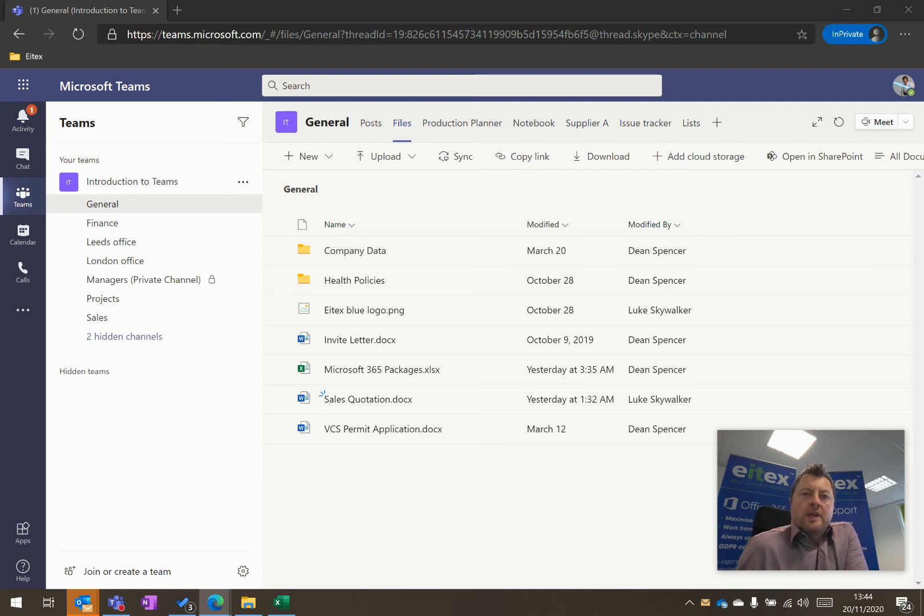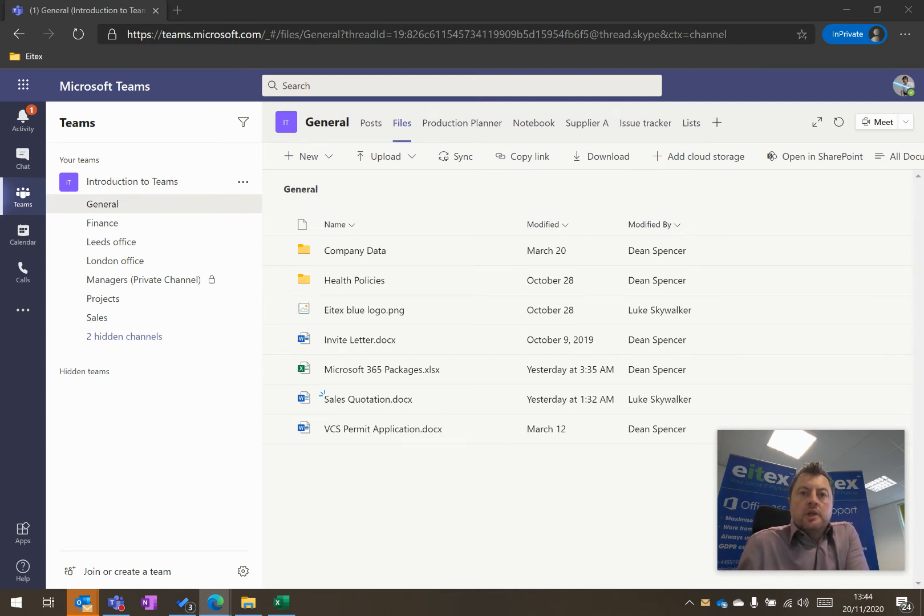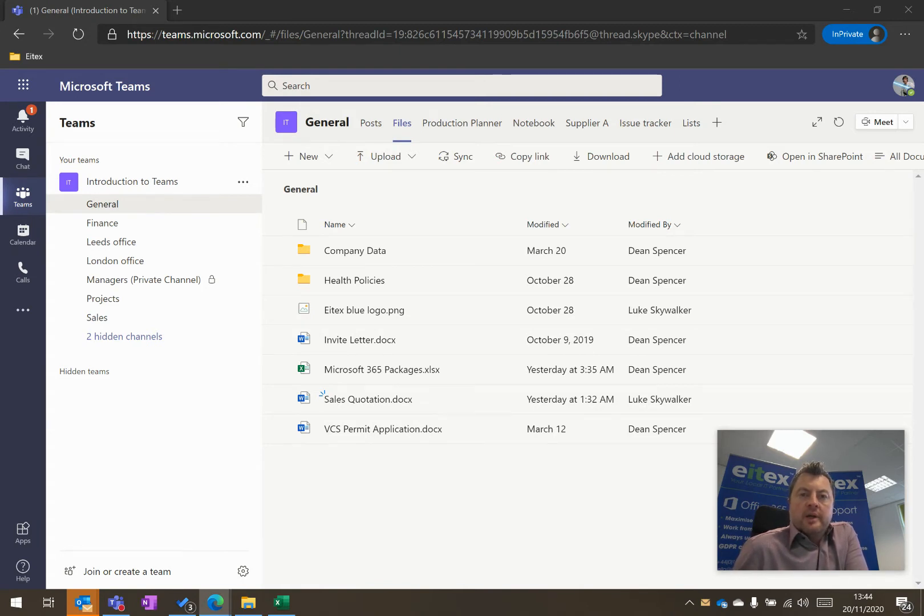To allow quick and easy access to documents that you frequently use, you are able to pin them to the top of your files within Microsoft Teams.